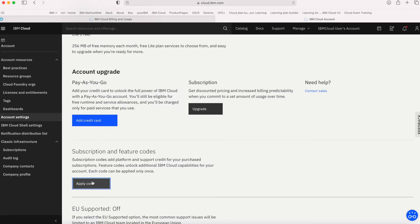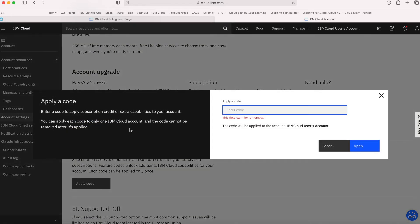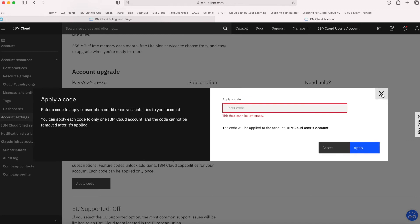Under Feature Codes, click Apply Code, enter the code in there, and then click Apply. That will unlock whatever discount or capability you might get through that code.